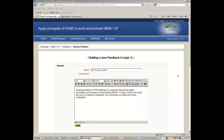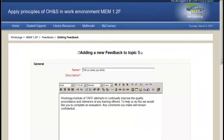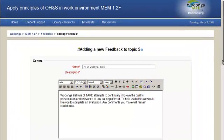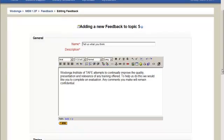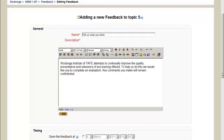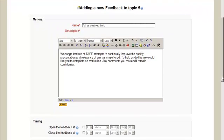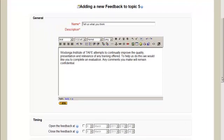Once you've added feedback to your topic, essentially what you've done is created a shell and then you need to populate it with information for the students to follow. What you need to do is give it a name which is the hyperlink. What you also then need to do is create a description and that's essentially details or information about the feedback that you're providing.